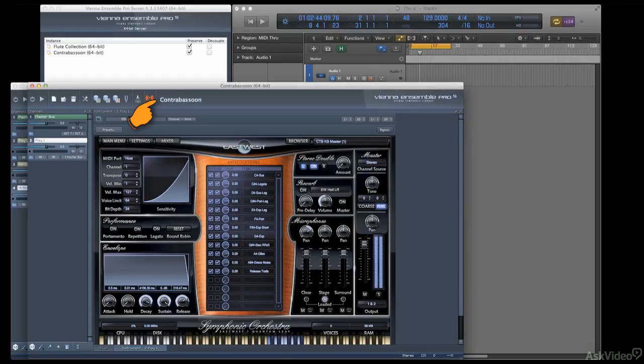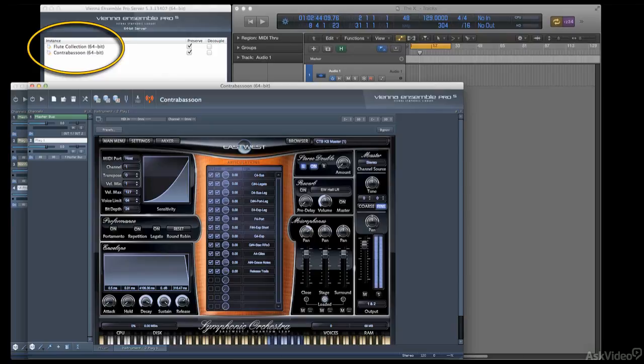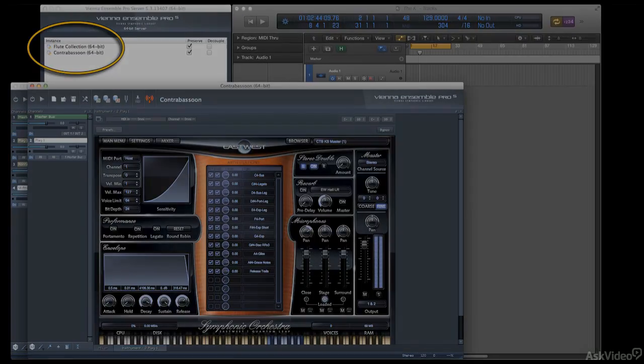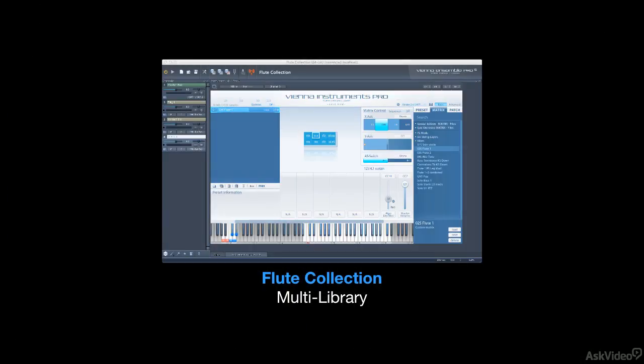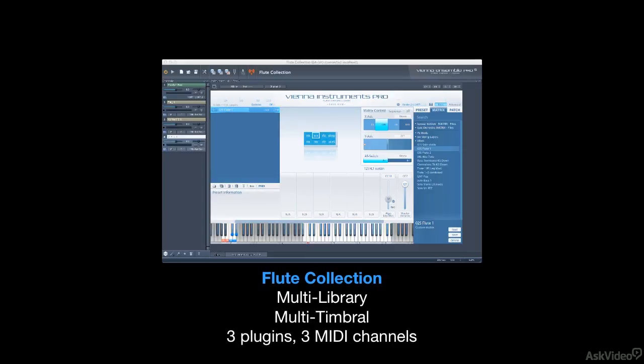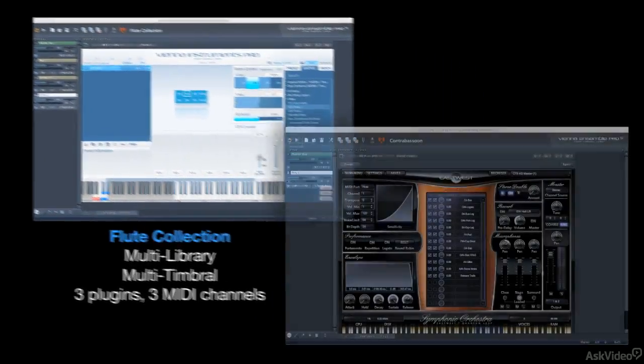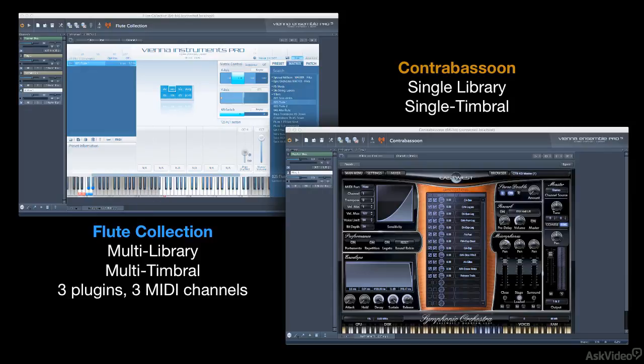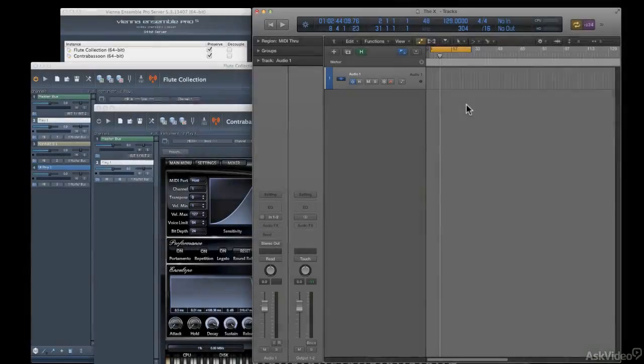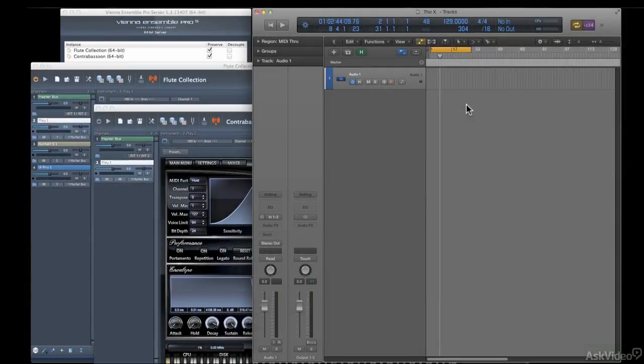So right now, vPro is hosting two completely independent instances. One is a multi-library, multi-timbral collection of flutes. And the other instance is hosting a single-library, single-timbral instance of contrabassoon. And now I'm going to connect to those sounds from my DAW.